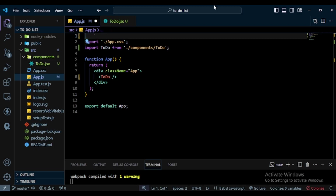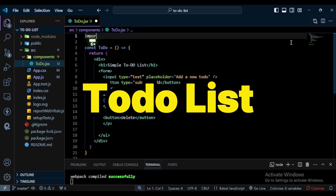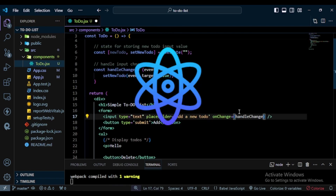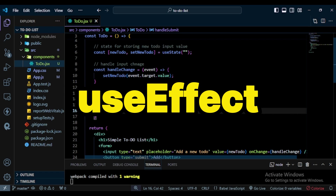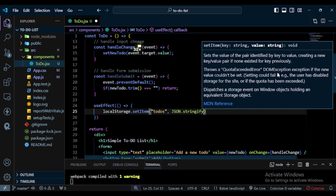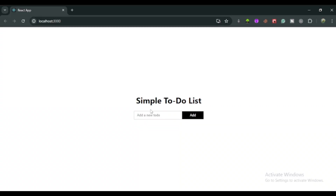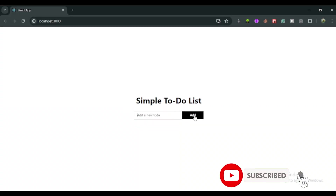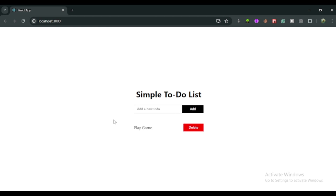Hi everyone, welcome back to another exciting tutorial. Today we are going to build a simple to-do list application using React.js, harnessing the power of useState and useEffect hooks. I'll show you the app in the browser — I have one input field and a button. When you write a value like 'play game' and press Enter, or click the Add button, the to-do value gets added to the application.